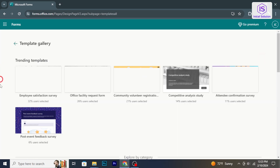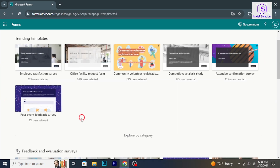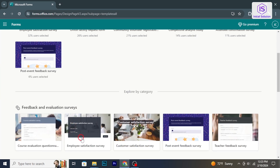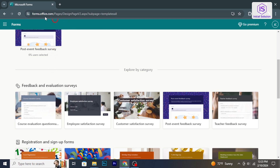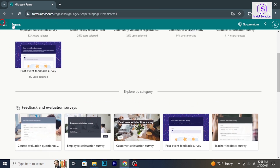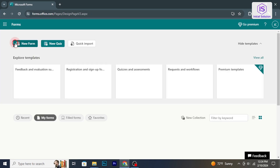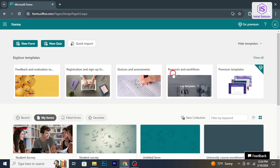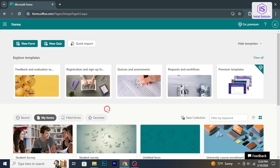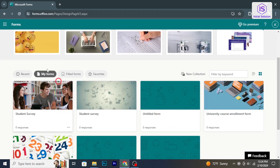To edit a Microsoft Form, start by opening the Microsoft Forms application. You can do this by visiting forms.microsoft.com and signing in with your Microsoft account. Once you are in Microsoft Forms, locate the form you want to edit from your list of forms.